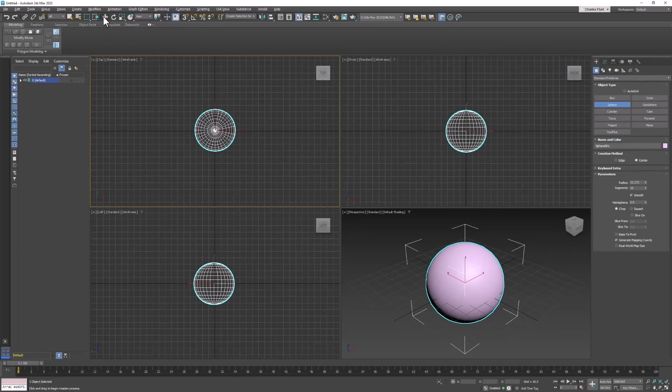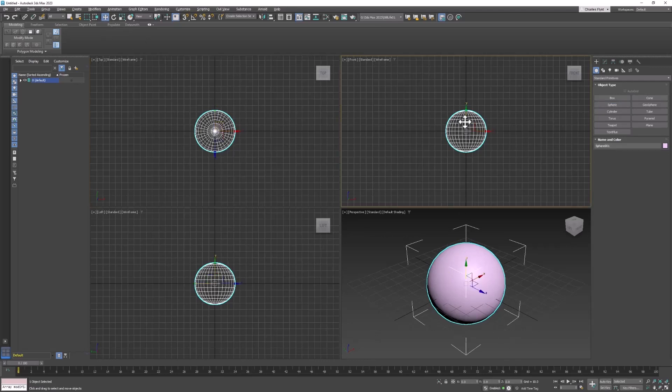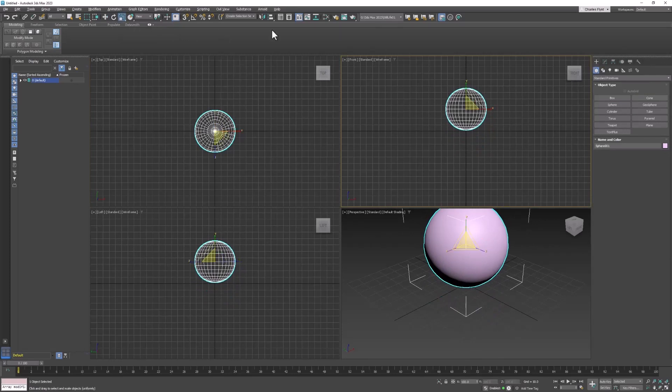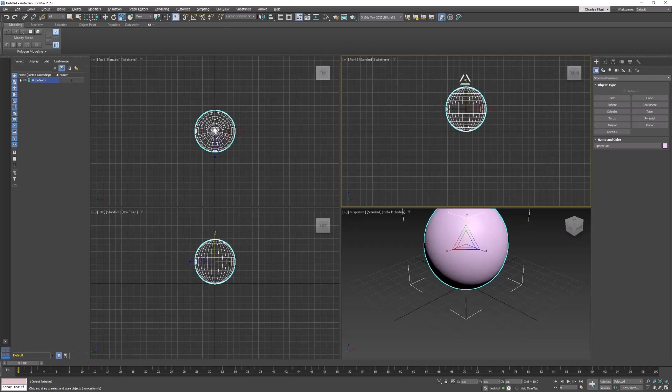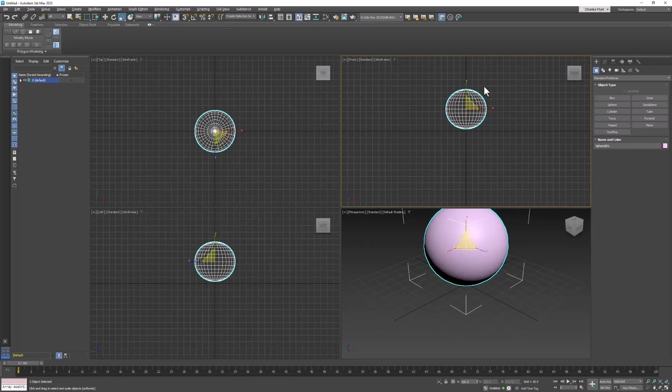Then I'm going to zero out X and Y and move it up so that it sits sort of on the ground. I don't want it to be perfectly round, so I think I'm going to scale it up in the vertical axis just a little. No, I think I'll actually squish it just a little bit.